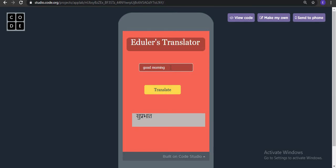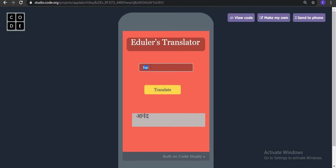You can add more languages. So then if I add here fun and translate, then it is showing Anand. That's correct. Then if I add more words like good morning and click on translate, it is showing Suprabhat and that's absolutely correct.